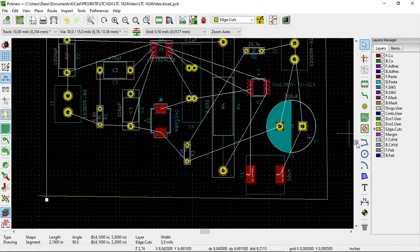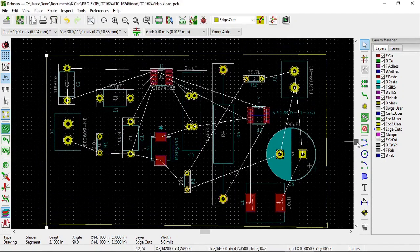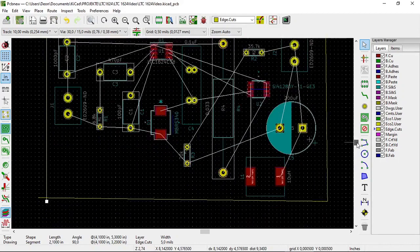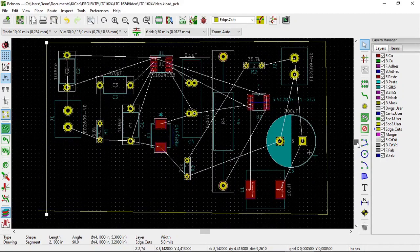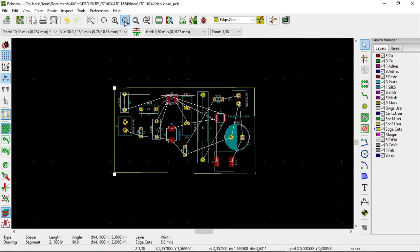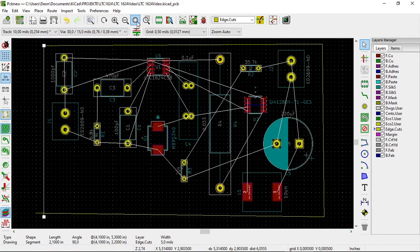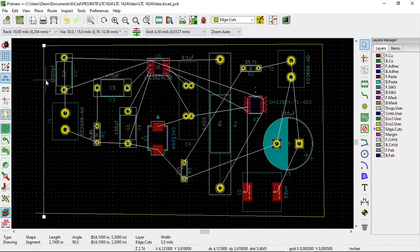And there we can see our left vertical line. Let's zoom to fit. Like that. OK.